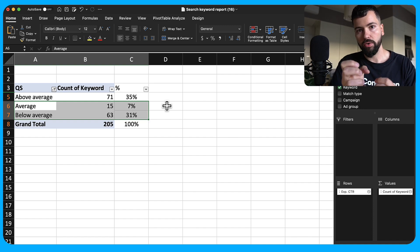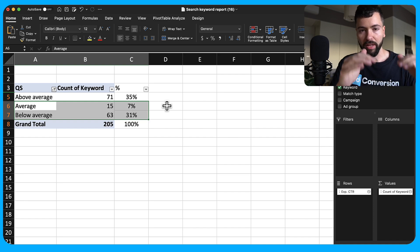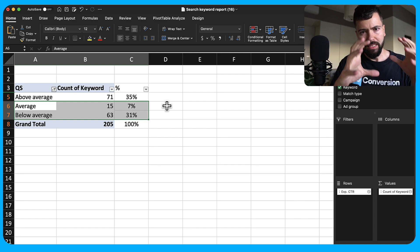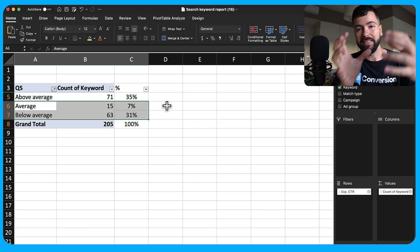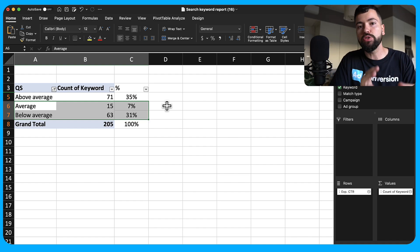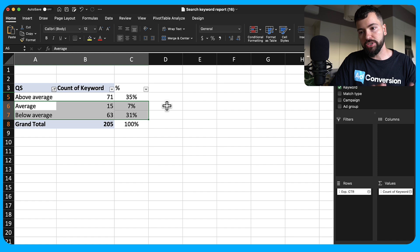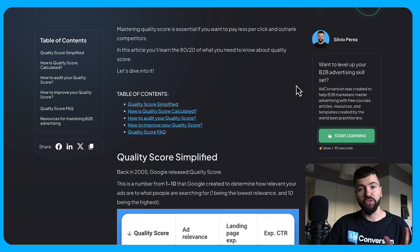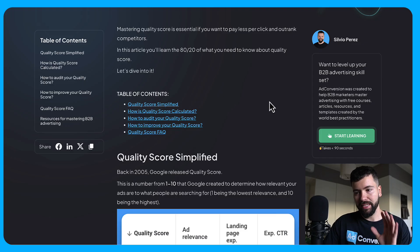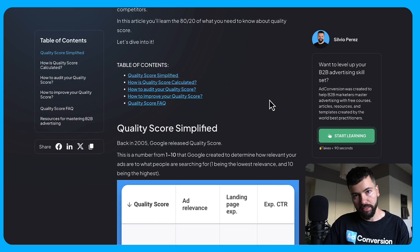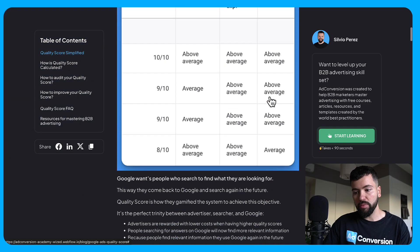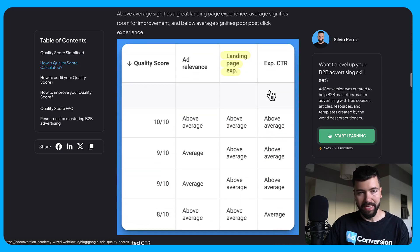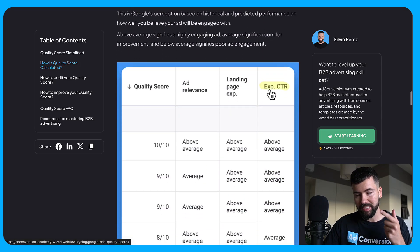I hope this video was helpful and gave you a practical crash course on quality score. I wanted to make it tactical because when I was starting out, there were a lot of vague, fluffy videos on quality score that didn't help me pragmatically dissect how to improve it. That's why I showed you this pivot table method. I've also written an article on quality score — I'll link it in the description — which covers everything step by step.